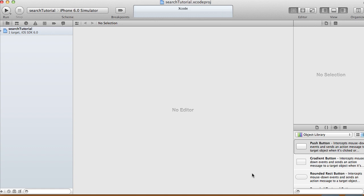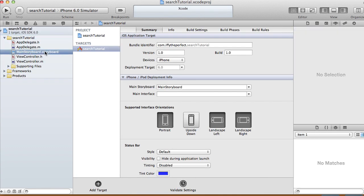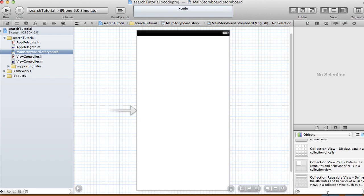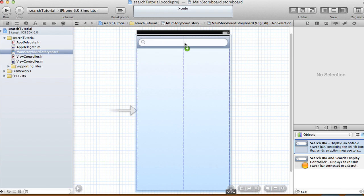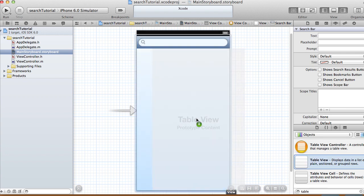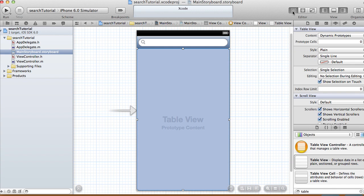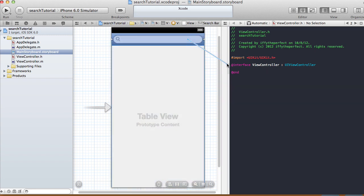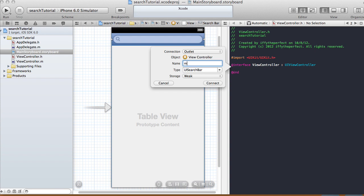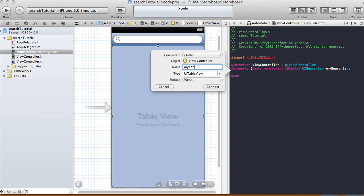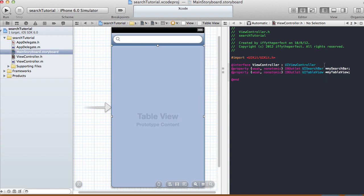In the storyboard I'm just going to have two things: a table view and a search bar. I'm going to add a search bar at the top and a table view below it. I'll make the necessary connections — the search bar is going to be an outlet called 'mySearchBar' and the table view outlet called 'myTableView'.